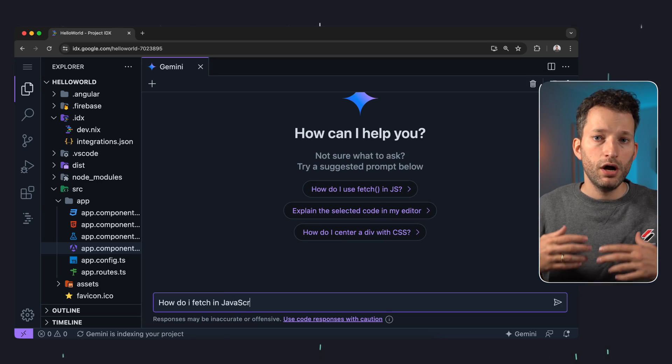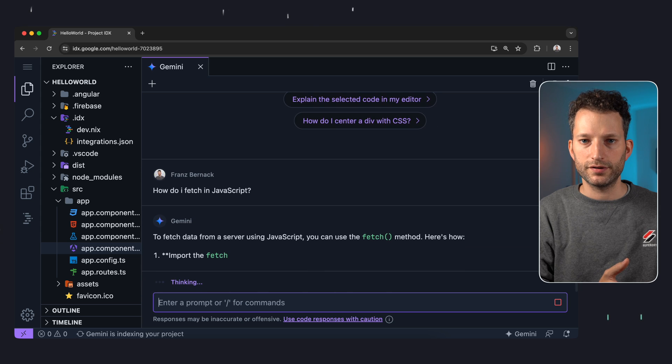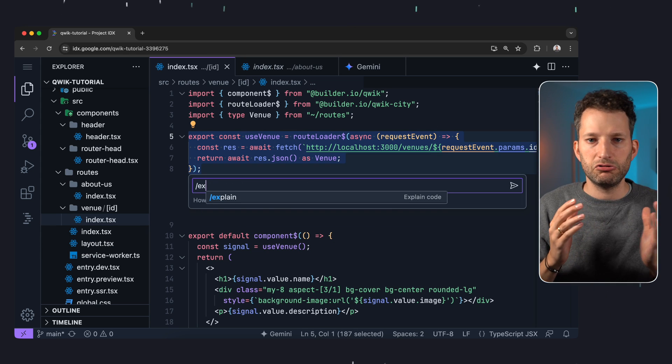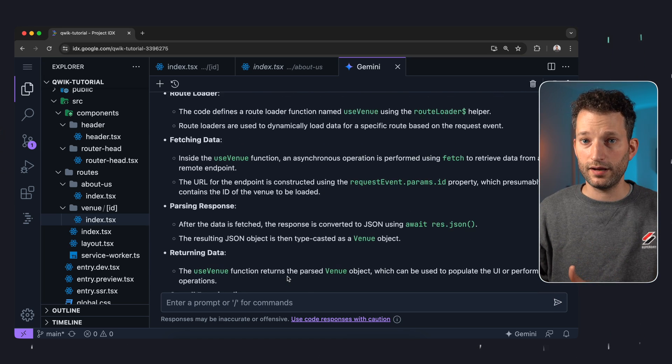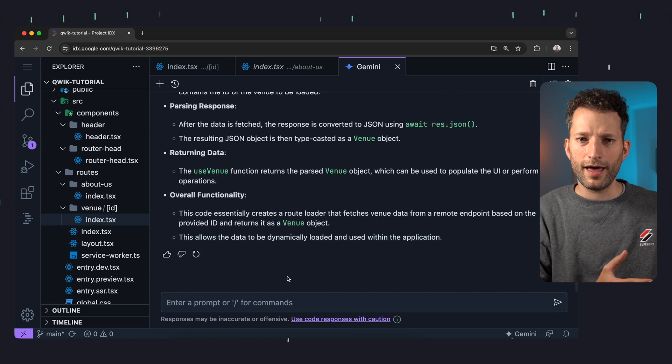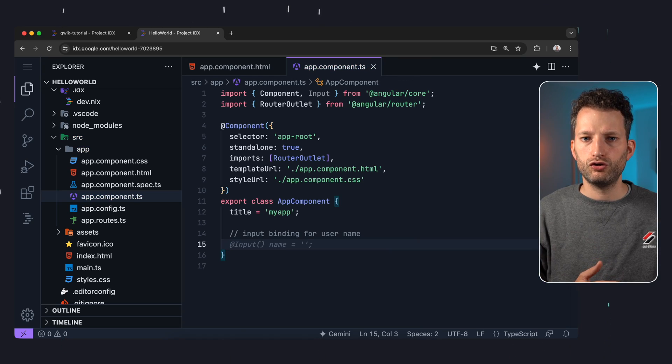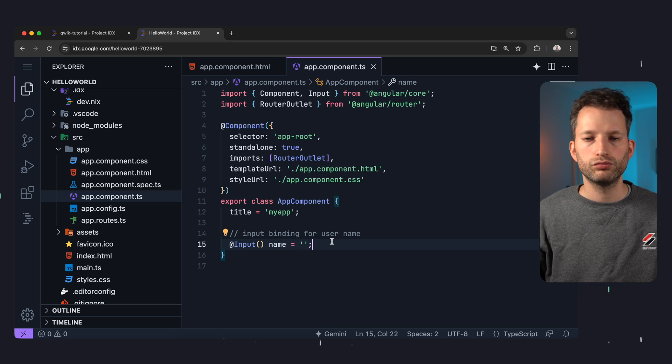Another core feature of IDX is AI-supported programming. Google is integrating Gemini for this, so there is a chat function but also inline code completions. I personally work with GitHub Copilot and it feels quite similar overall. However, I noticed that the chat is much faster than with GitHub Copilot. On the other hand, I sometimes had problems with the chat not knowing exactly what kind of application I was working with, even though I had configured it accordingly. It should be noted that IDX is still experimental and in its beta phase — such errors can happen and can be fixed. Overall I was able to have code explained to me and also generate some code, which is a good thing.